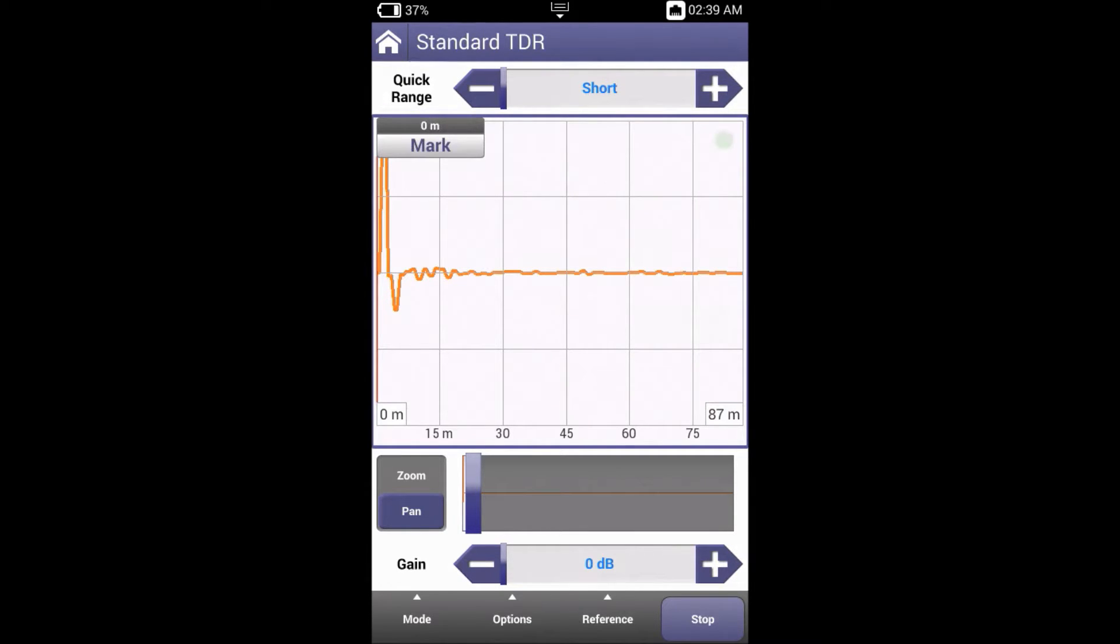When the TDR is running, a small green flashing dot appears in the upper right-hand corner of the screen. The TDR is stopped by pressing stop in the lower right-hand corner of the screen.